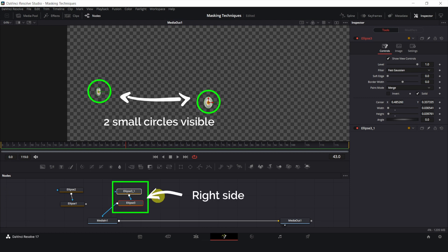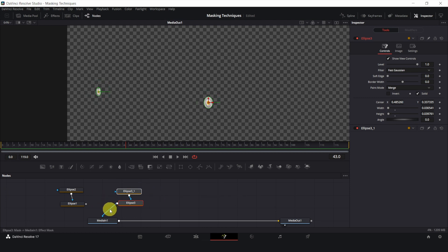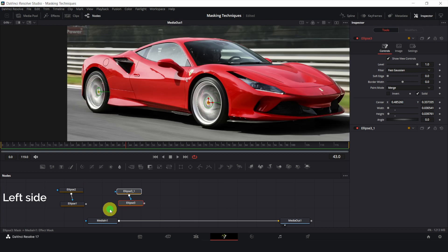On the right side, the ellipse makes the two small circles visible. On the left side, the ellipse makes the two big circles invisible.